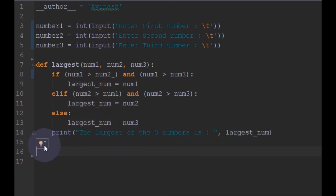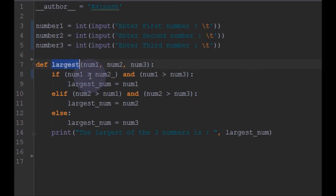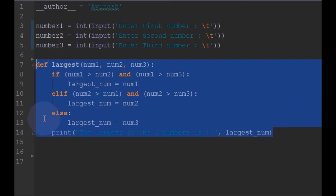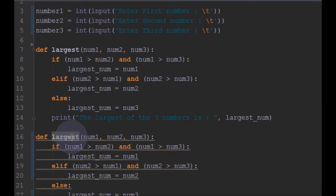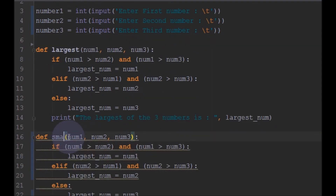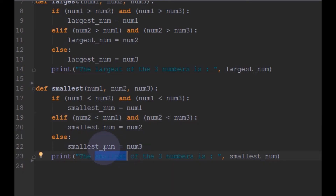Similarly for the smallest, we will do the same but instead of greater than we will use the less than symbol. So let me just copy all of this and paste it, renaming it as 'smallest'. I have changed all the comparisons to less than, and this will give us the smallest number.